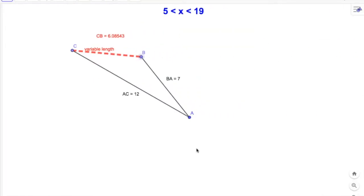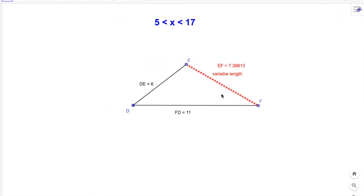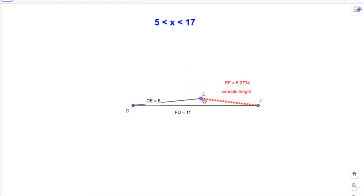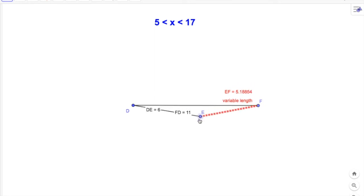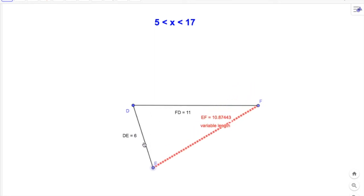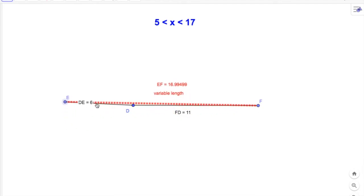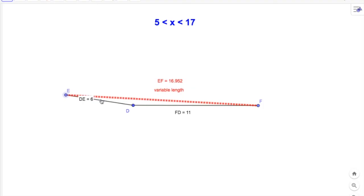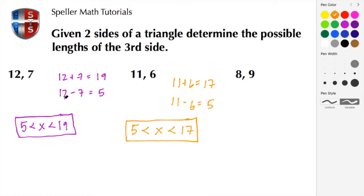Looking at the model, the variable length is currently at 7.3, with fixed lengths DE at 6 and DF at 11. As we rotate point E around, we get very close to 5 but not 5. Continuing to rotate, the variable length increases and approaches 17 — we see 16.99 — but again, not 17.